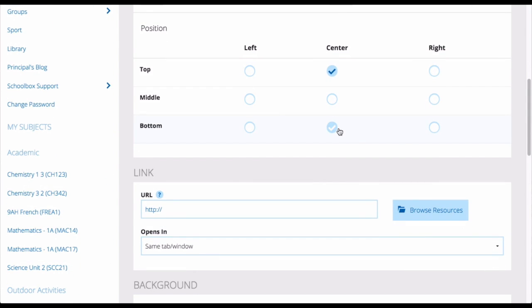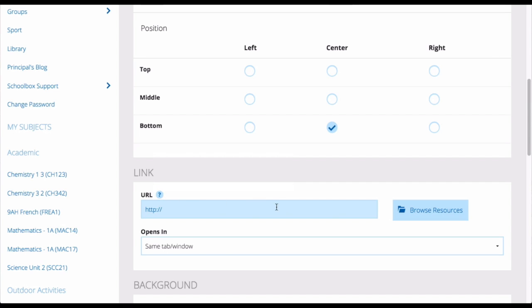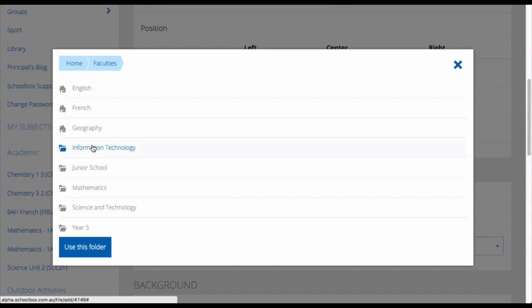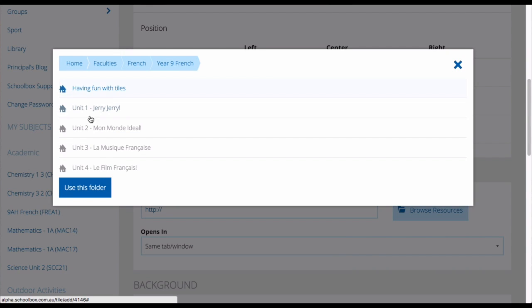Then choose where the text is going to sit on your tile. The next step is to choose a link that the tile will take you to when you click it. You can insert a URL for an external site, or you can choose browse resources and locate a page within your Schoolbox instance. Then click use this folder.